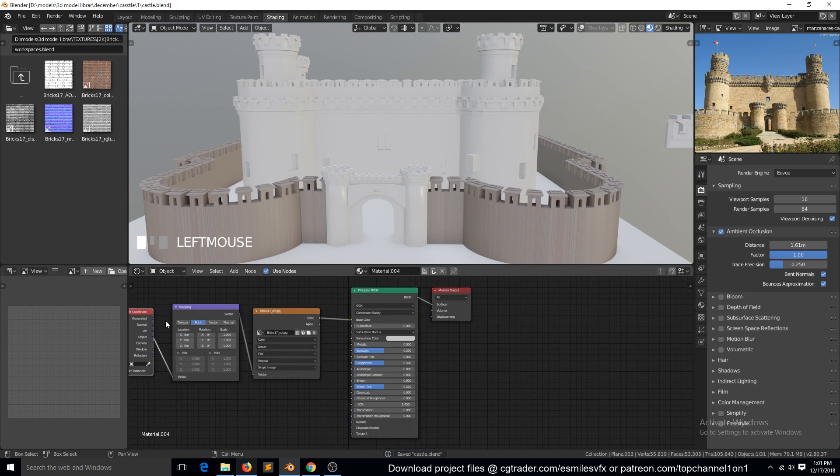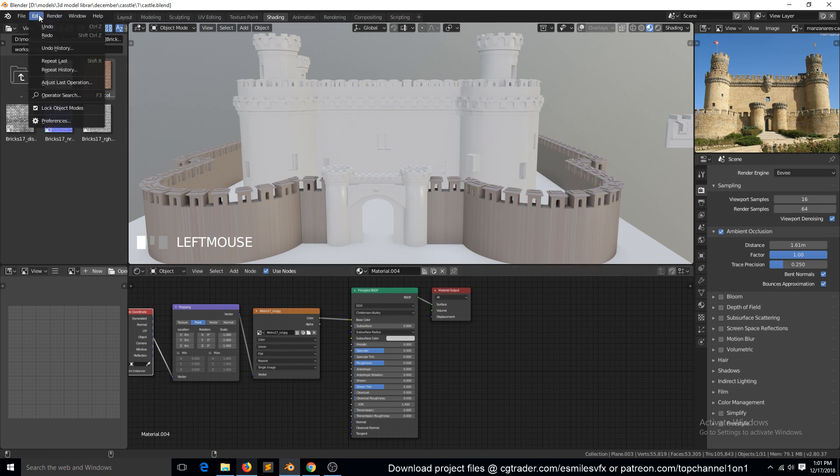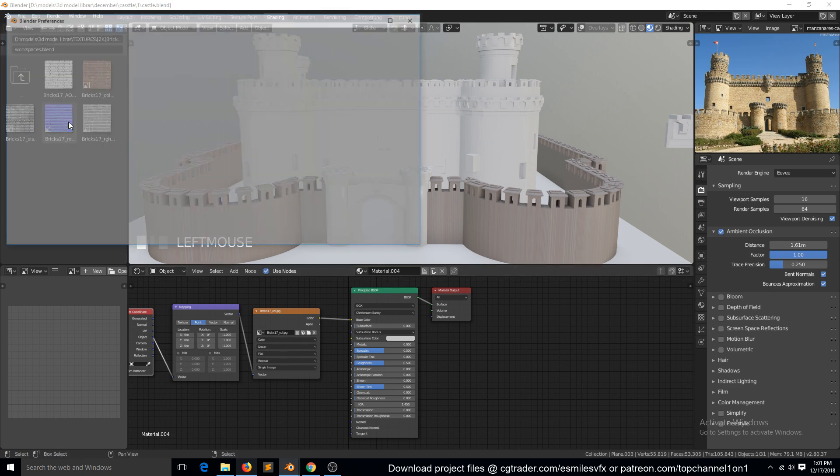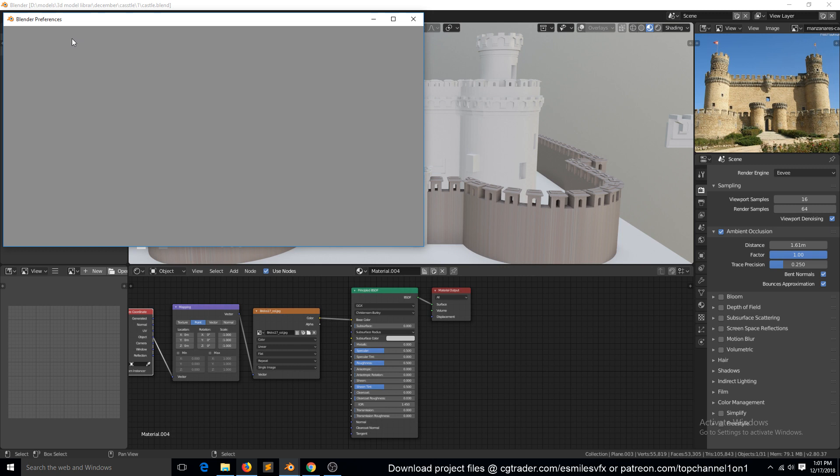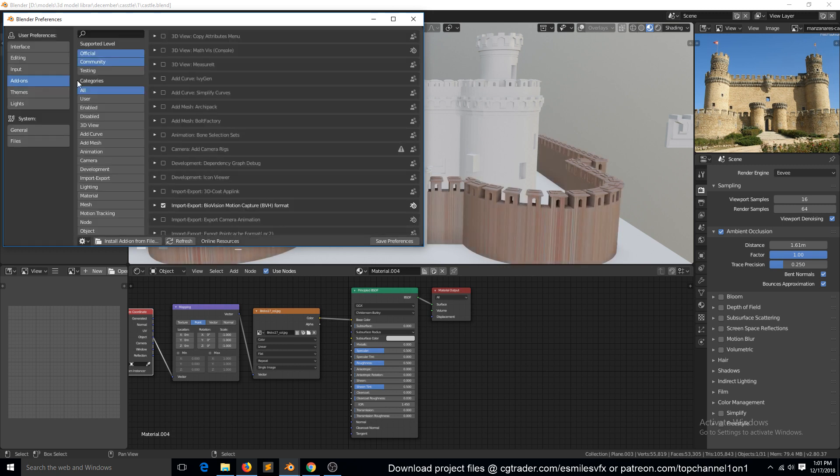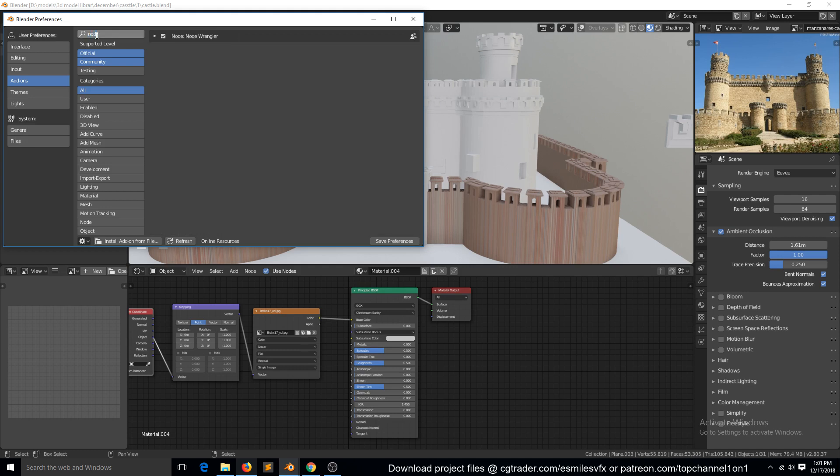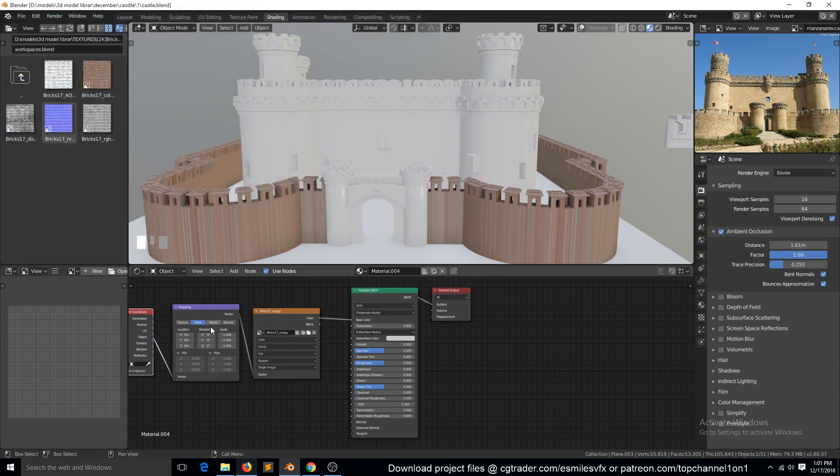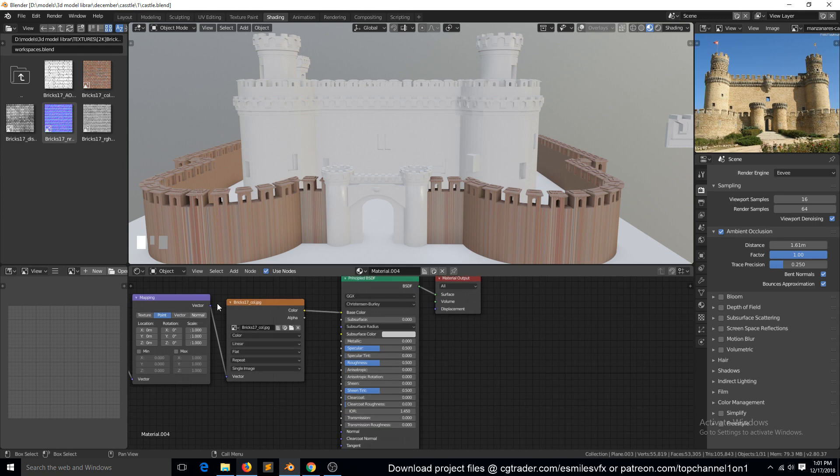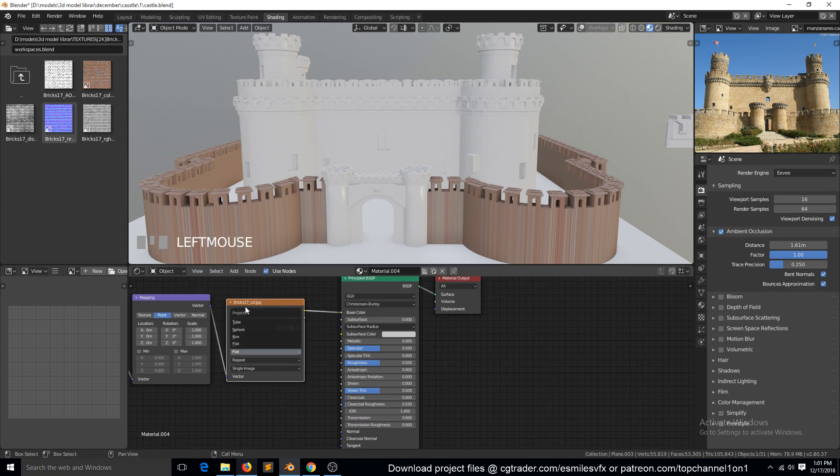The shortcut will only work if you have the Node Wrangler add-on turned on. You can go to Edit Preferences, Add-ons, and search for Node Wrangler and make sure it's turned on. For this mapping to work correctly, we need to change the projection here from flat to box.